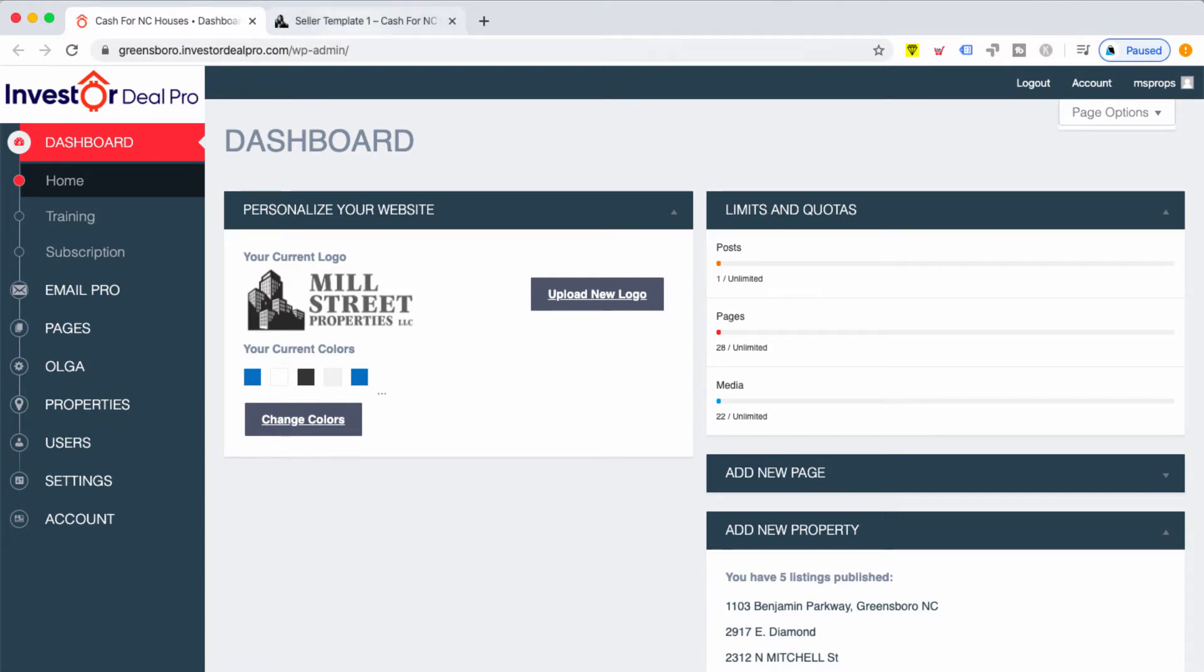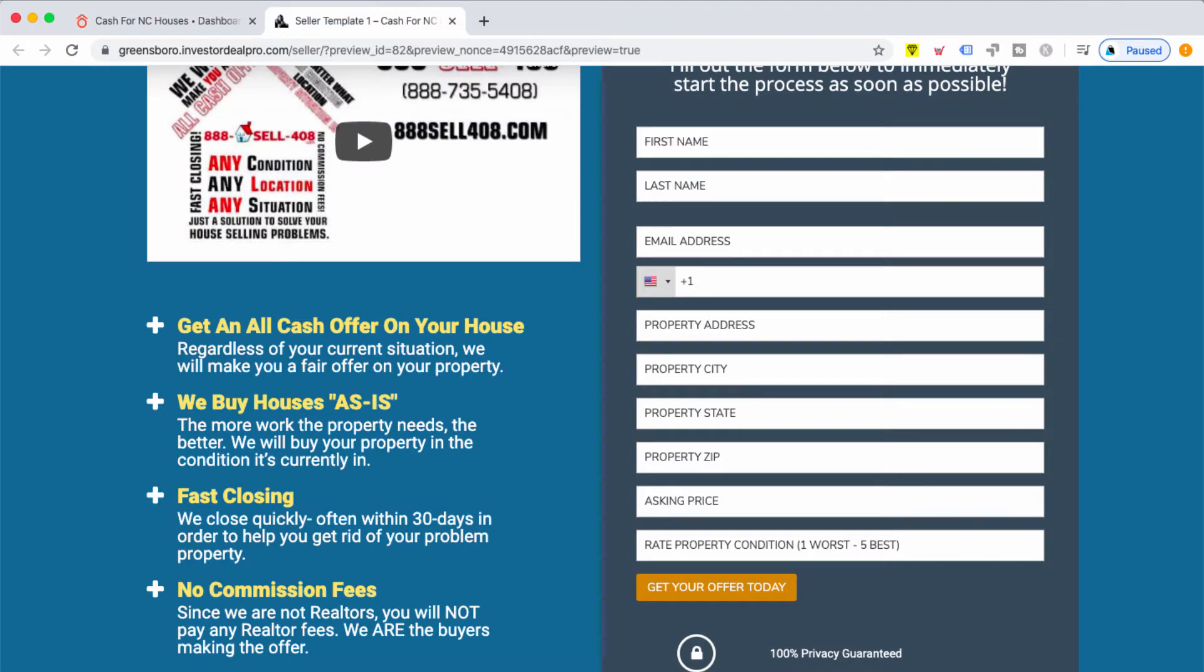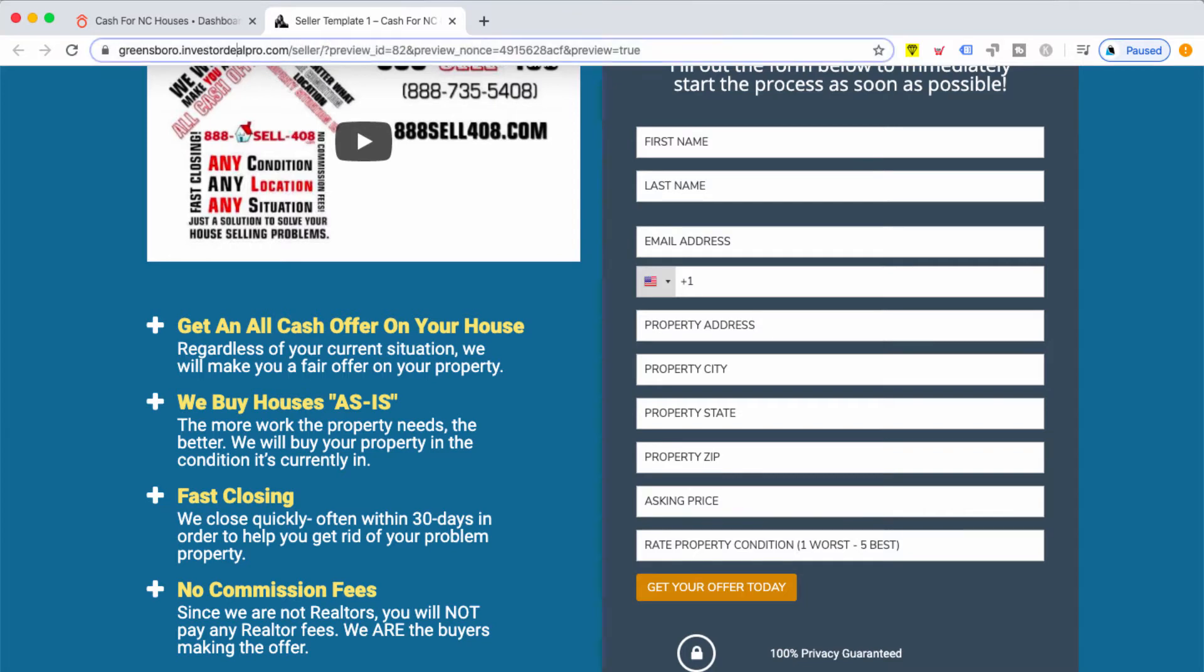Essentially, what you're going to do is rename the template up at the top. If you go above the URL bar, you'll notice it says seller template one. This is what you're going to rename.